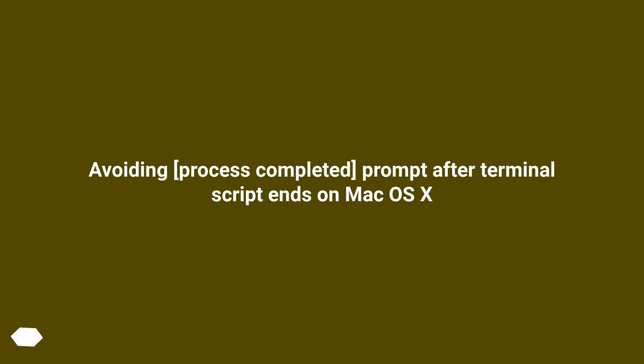Avoiding process completed prompt after terminal script ends on Mac OS X.